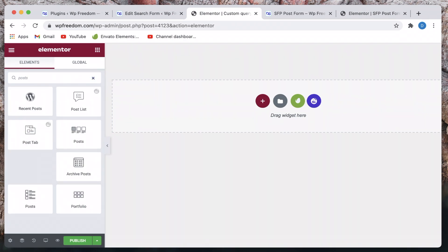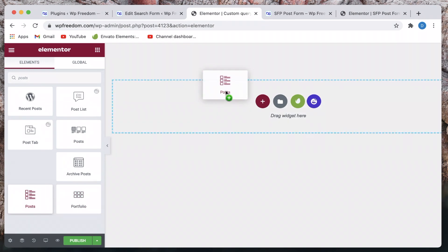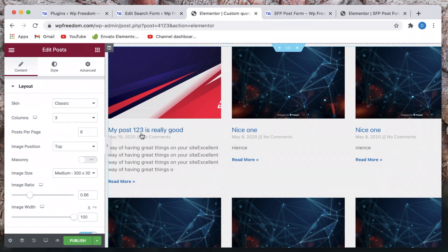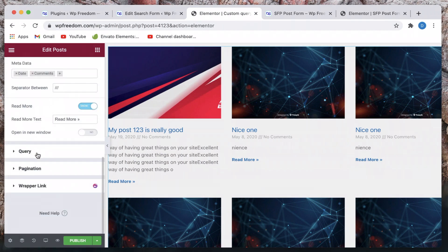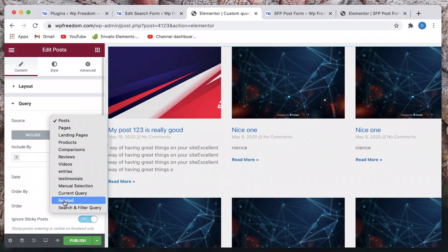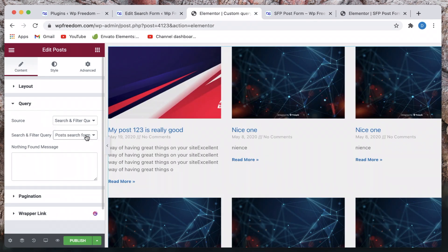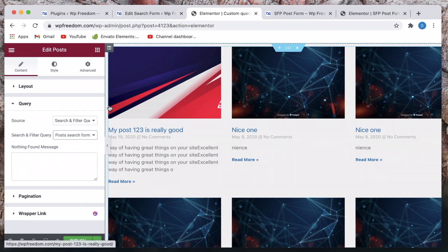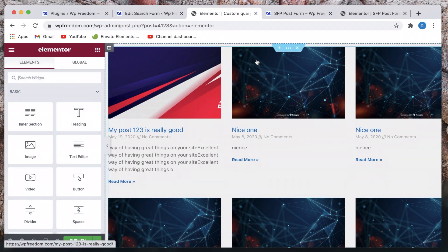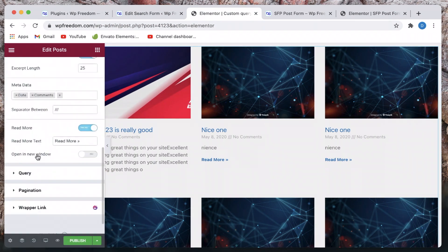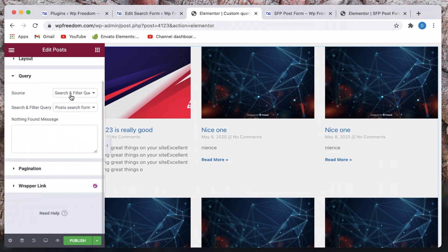Now use the Elementor Post widget — you can also use the Portfolio widget or even the Products widget. I'll use the Elementor Post widget and drag it in. You can see it here. Now if you go to Query and click on Source, once you install the extension you'll have a new option called 'Search and Filter Query'. Just select that, and the query we want is the Post Search Form because we're looking for posts.